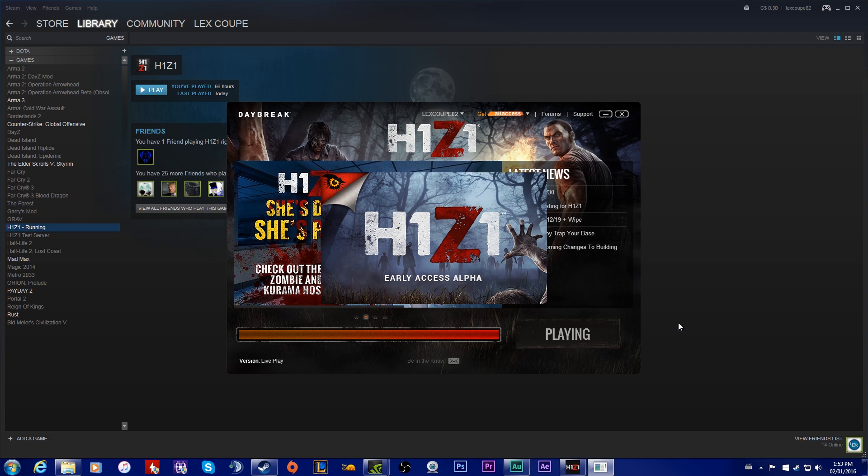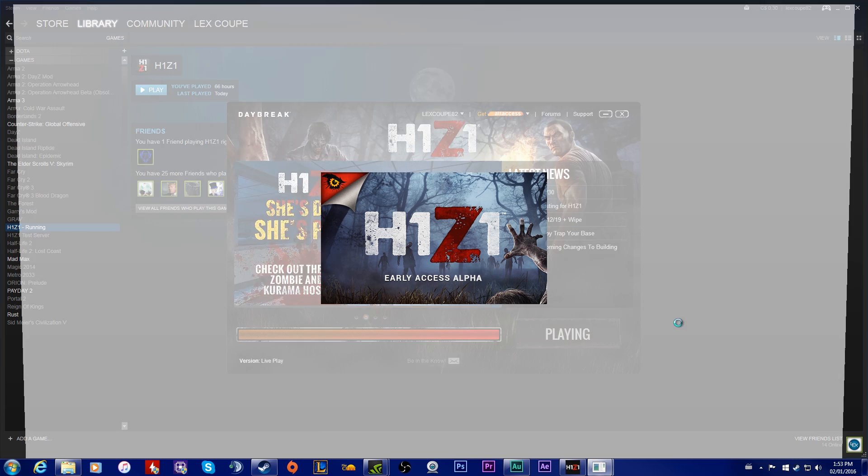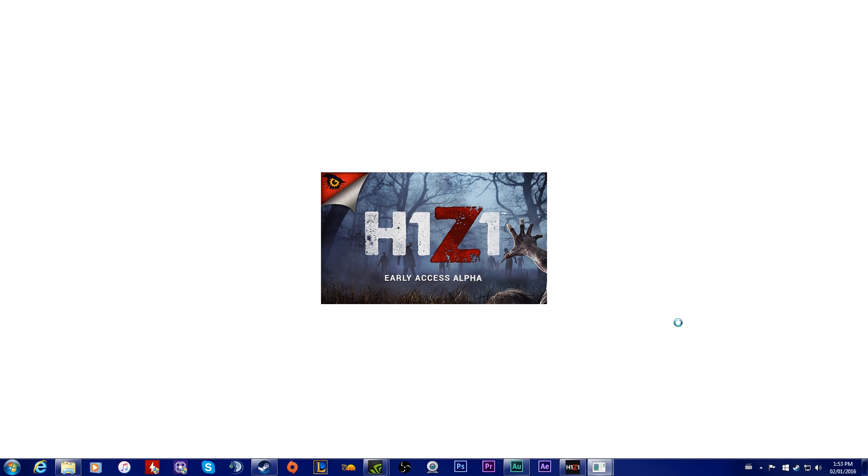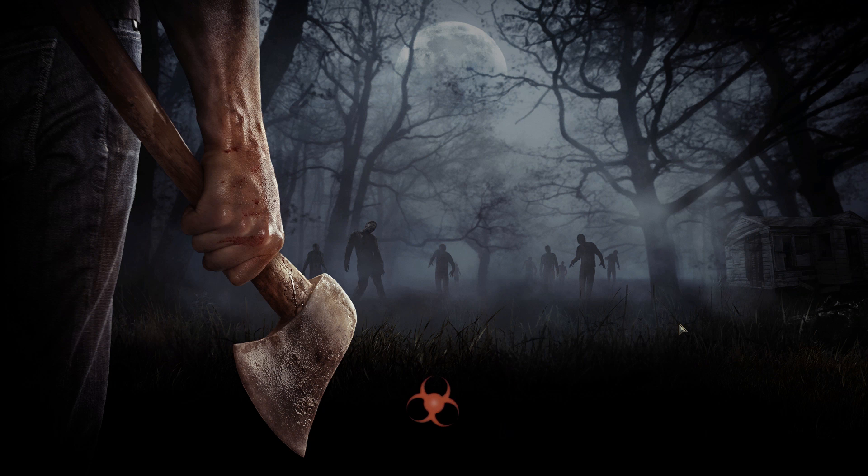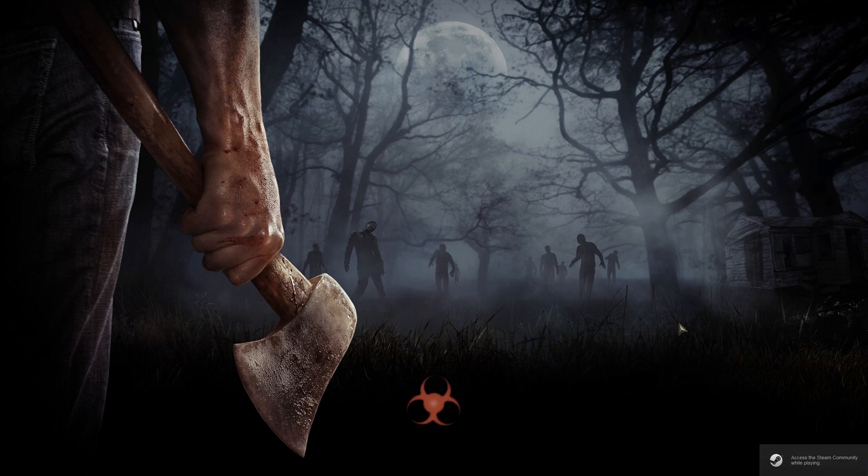I hope that helped you out. I hope that solved all of your issues. If it has, please subscribe. I have a few other tutorials. I mainly do gameplay videos, so come check me out. All right, this is LexCoop saying rate, comment, subscribe.